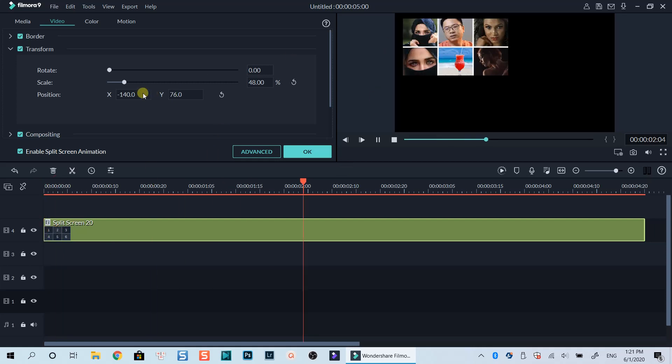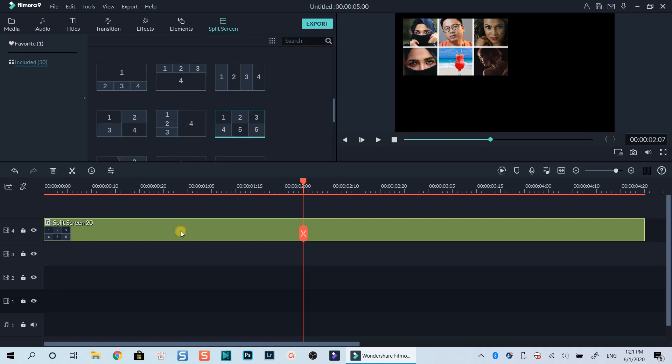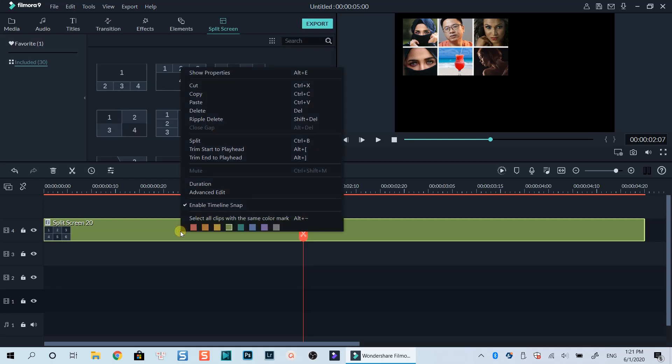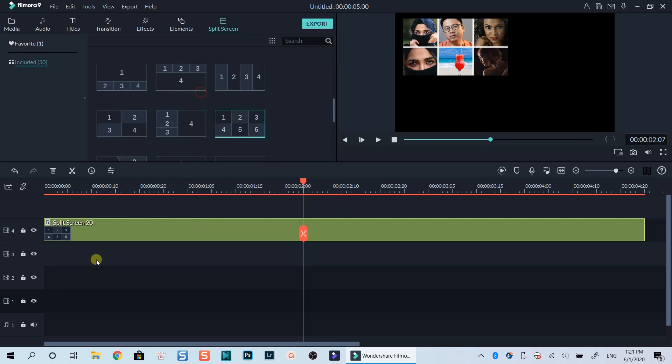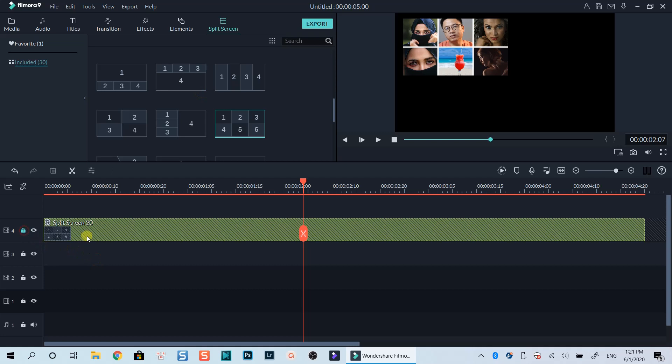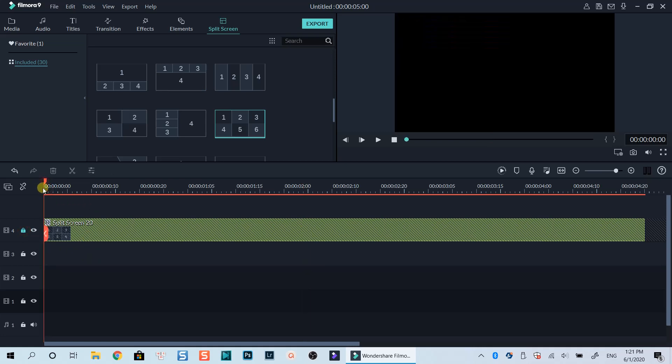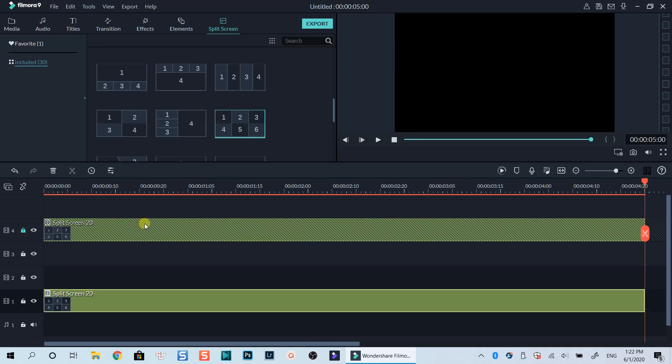Once it is in the position I want, I can simply copy the template on the timeline. Lock this track. Put the playhead at the beginning of the timeline and press Ctrl plus V to paste it.